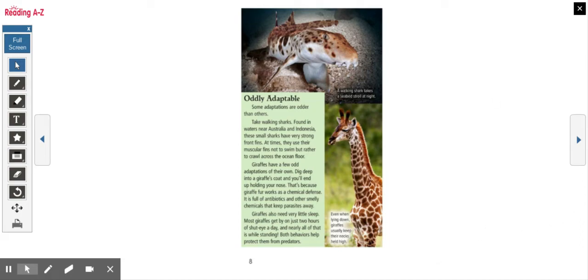We're going to do the next little bit of our animal adaptations book. Oddly adaptable. Some adaptations are odder than others.